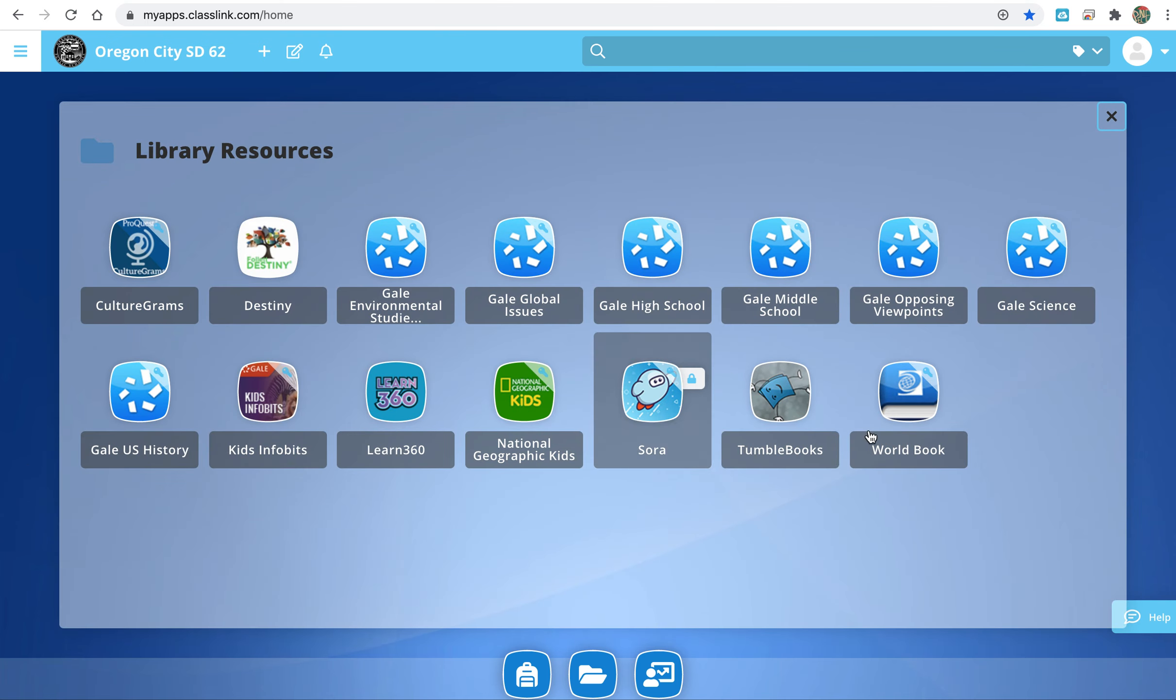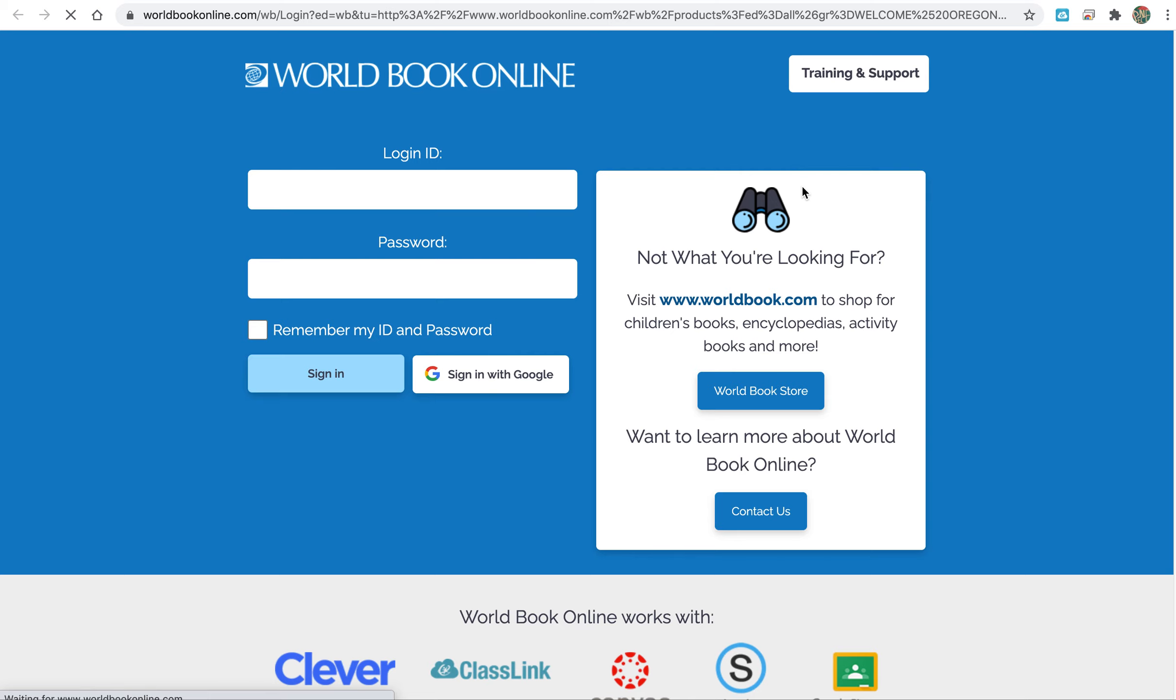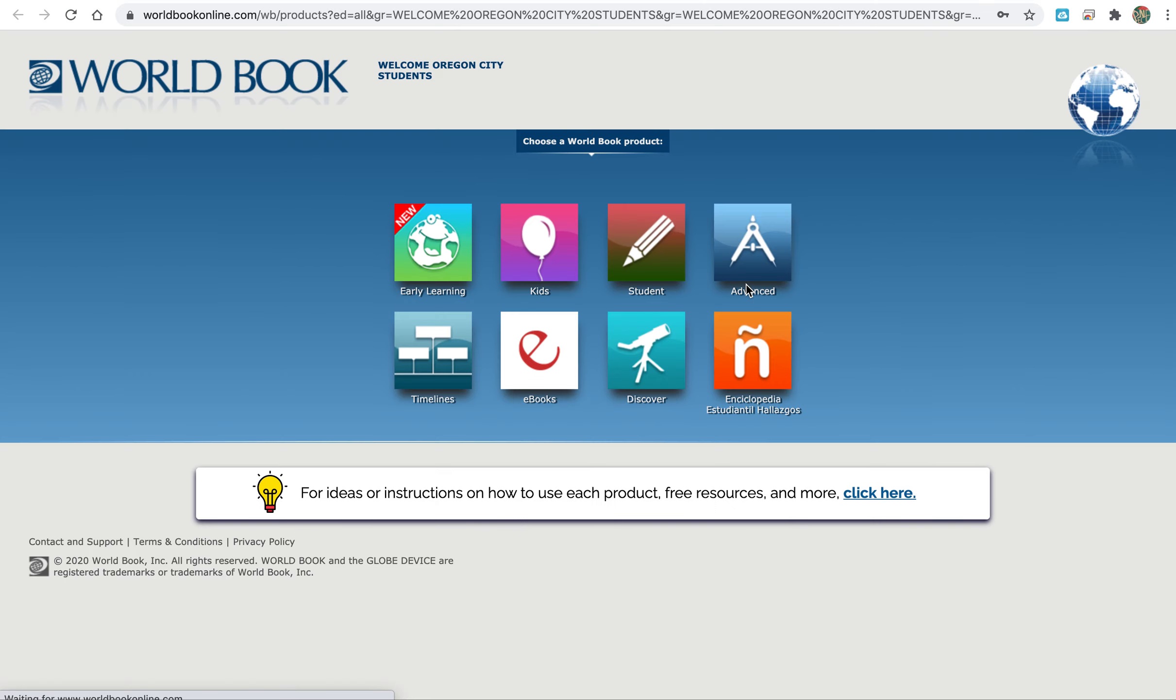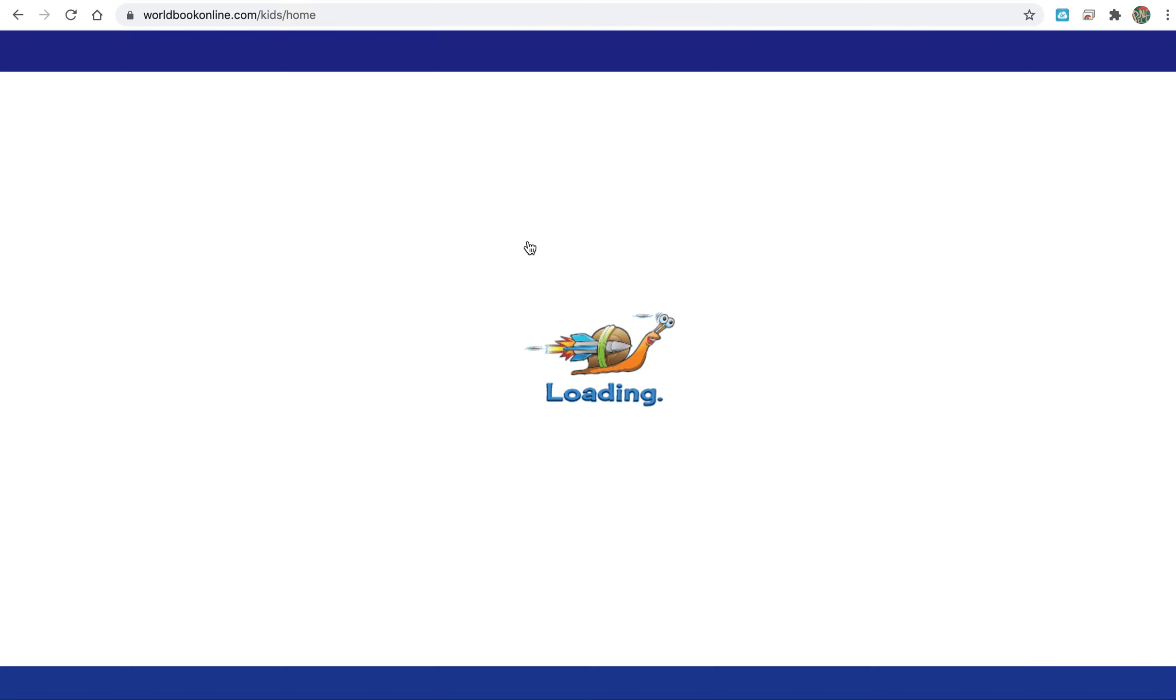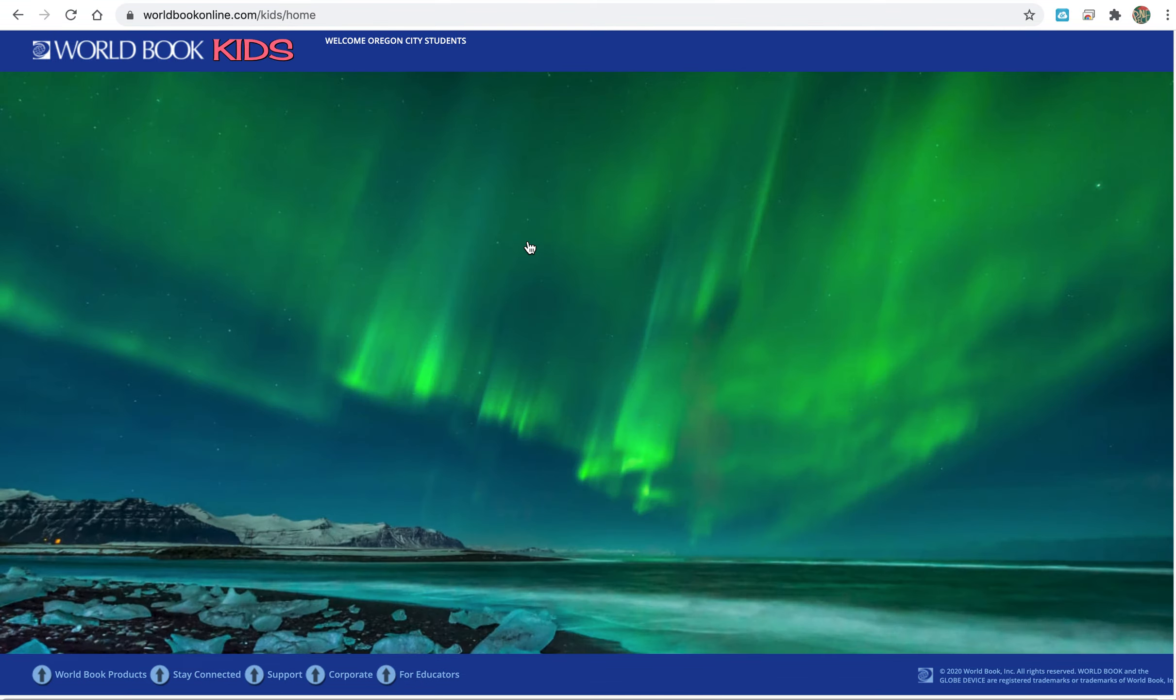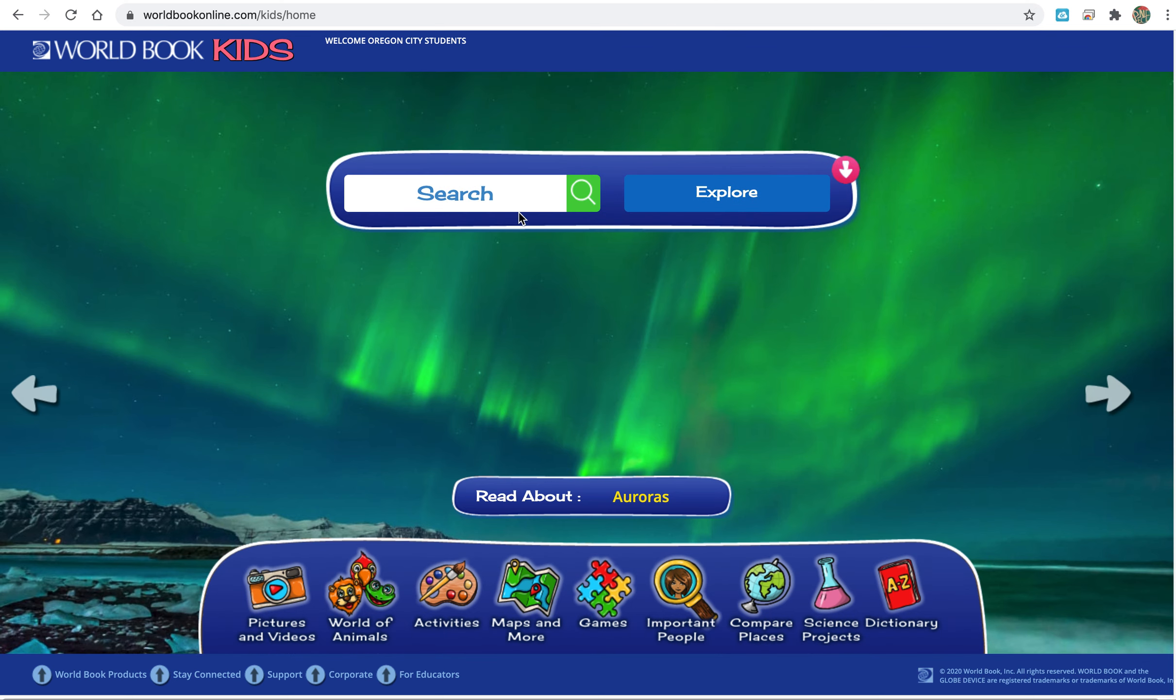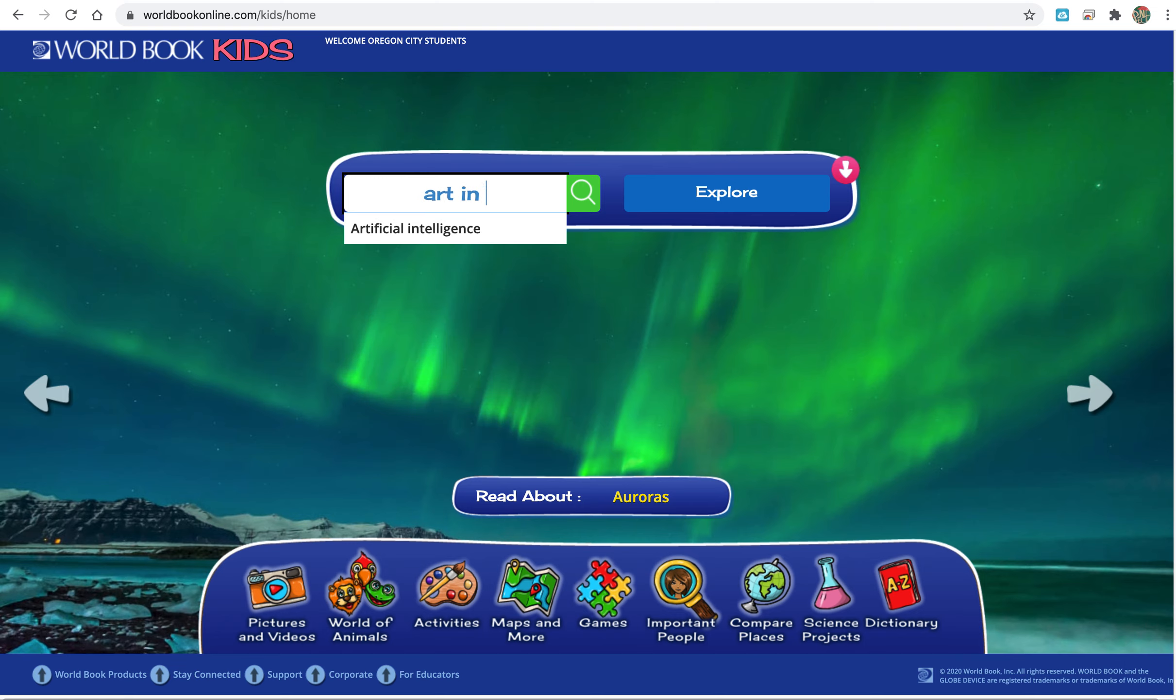From there you'll select World Book. Once you're there you can use any of these, but I want to show you the kids section. Let's say for example we want to do art in India.